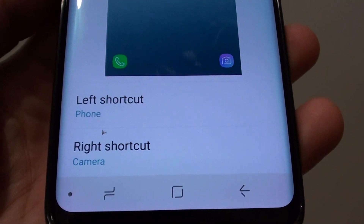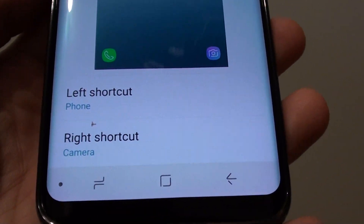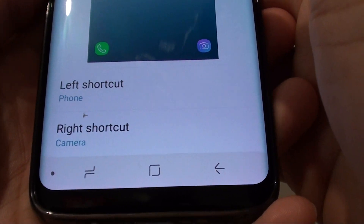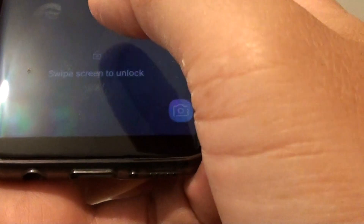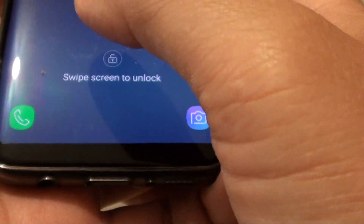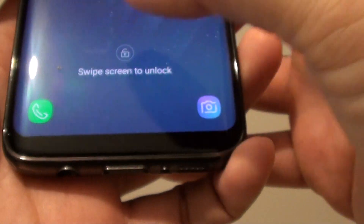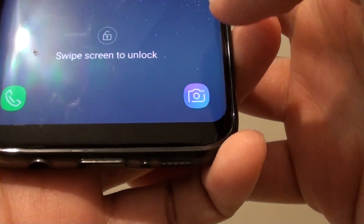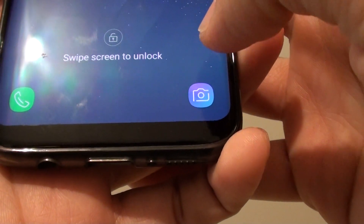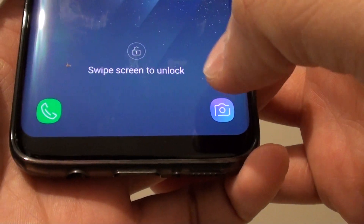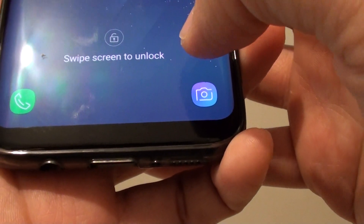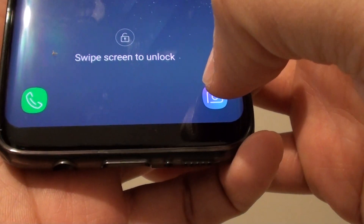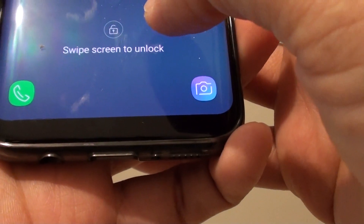How to change the lock screen app shortcuts on the Samsung Galaxy S8. By default, the two apps are the phone and camera applications, which are deemed to be the most useful. If you have different requirements, you can change them.